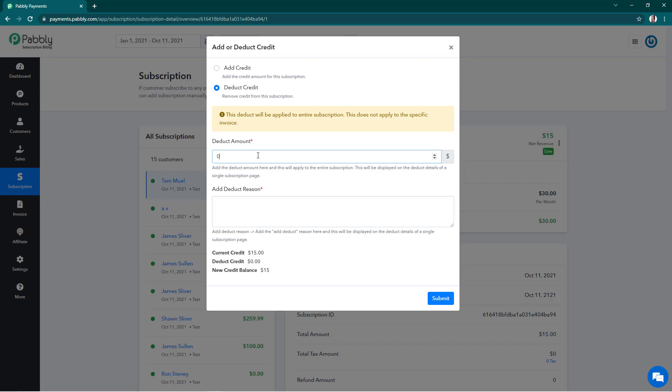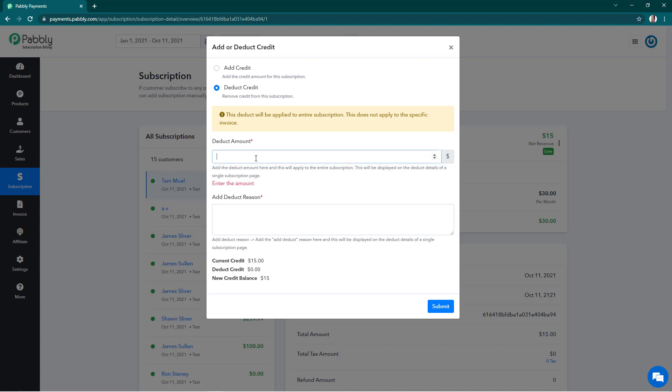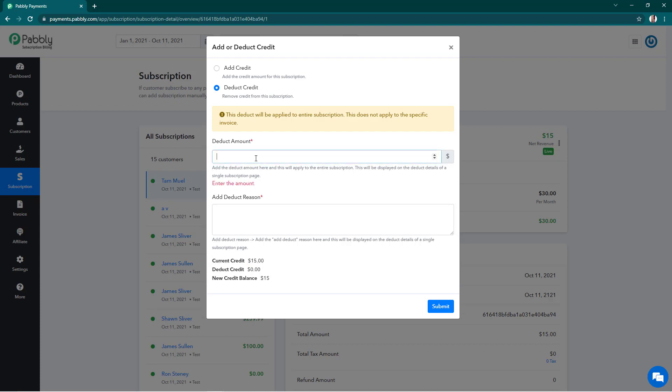And then the amount that we want to deduct from our customer. So we see that the current credit is $15 and we have to deduct for example $5. So we'll enter 5 here and write the deduction reason.